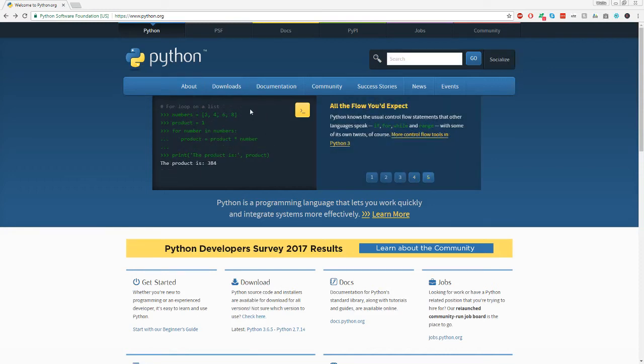Hey guys, I'm just going to teach you how to install Python 3.6.5 real quick. For all those that don't know, I've been getting a lot of questions about it.